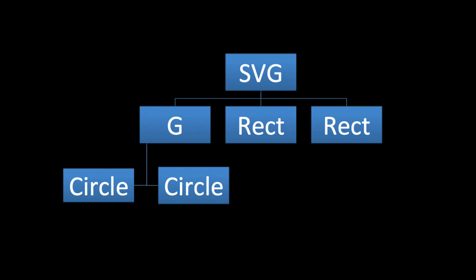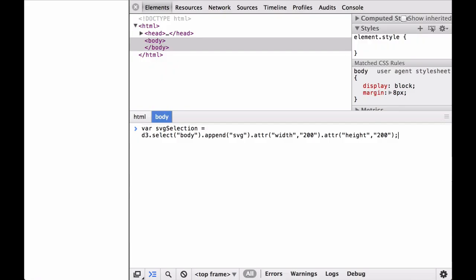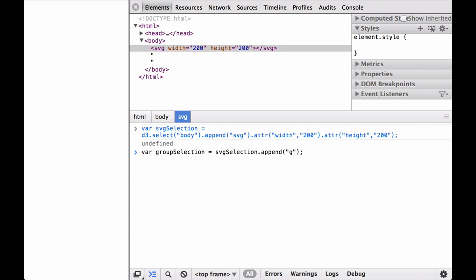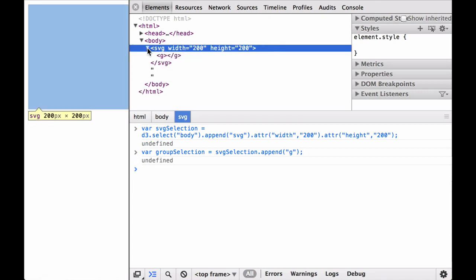This is important to think about when inserting or appending elements using D3. We want to append the SVG group element to the body selection, then append the circle elements to the SVG group element selection, and finally append the rectangle elements to the SVG selection. We start by defining the SVG selection as the parent element. Next, remembering that the SVG keyword for the group element is the letter G, we append the SVG group element to the SVG body.